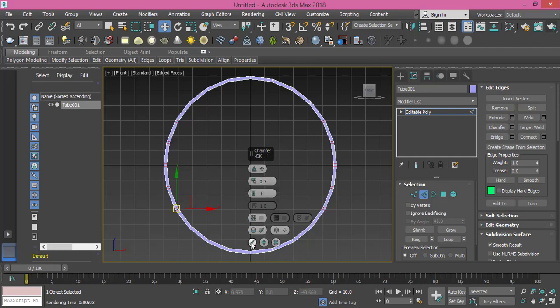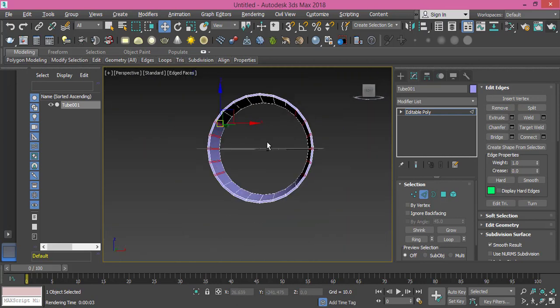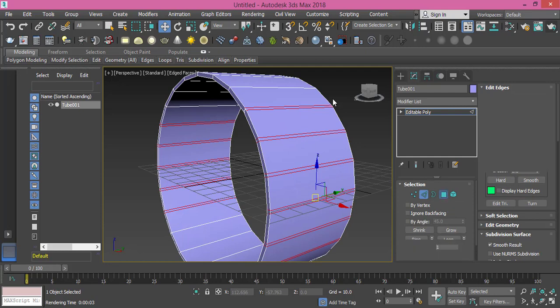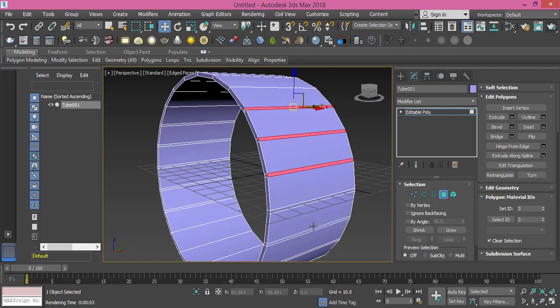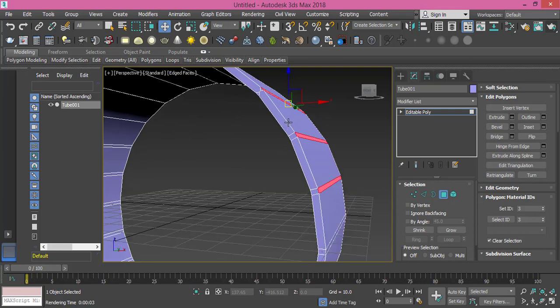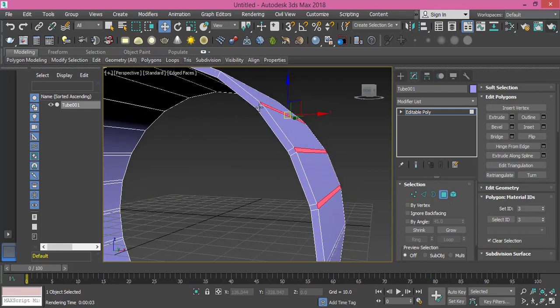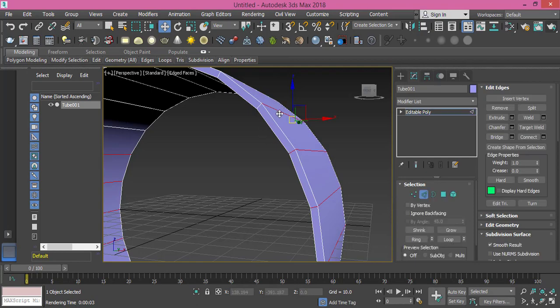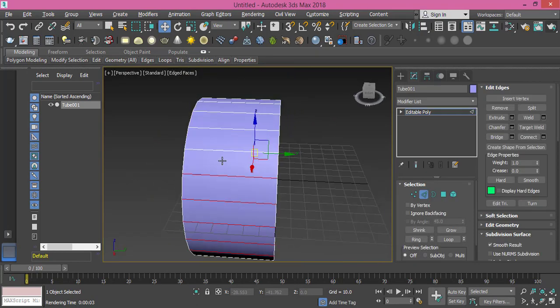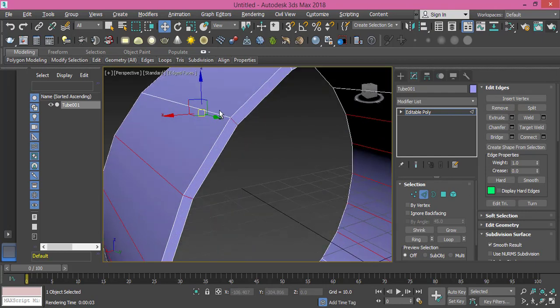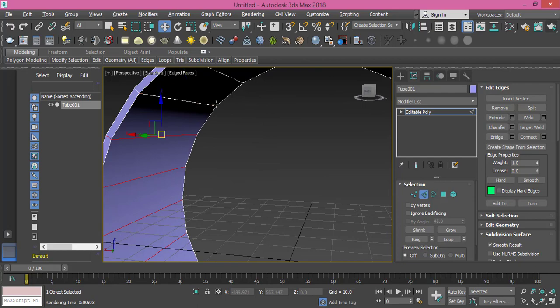Press OK. Now let's change to perspective view so we can select the polygons we need, only the exterior ones, not the whole loop. I change to edge mode again and I will press Alt to deselect this guy, and this one, and this one.